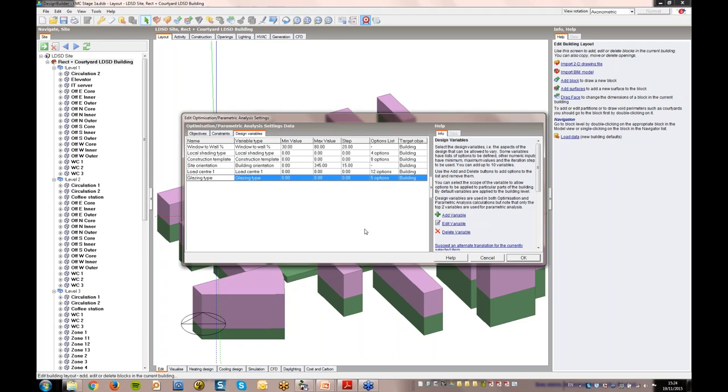I mentioned earlier that DesignBuilder's hierarchical data management system can be used to good effect for optimisation. In this case, the window to wall percentage was set at building level, and that data is inherited by all the blocks, zones and surfaces. That means you can very quickly set these parameters at the building level, and only change them if required at one of the lower levels. We'll show how this capability was used in the Stage 2 analysis shortly. Those of you more familiar with text or code-based optimisation data input will appreciate the amount of time this can save setting up the optimisation study.